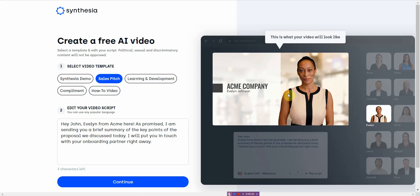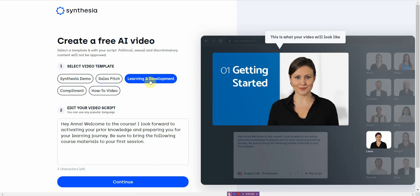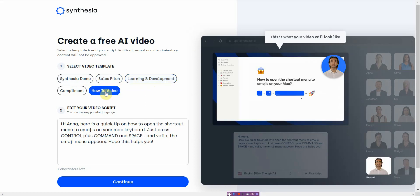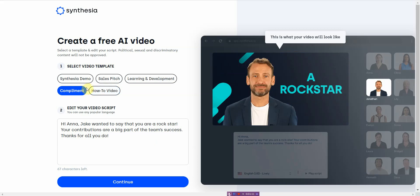On the right-hand side you can see exactly what it's going to look like. On the left-hand side is what you want to pick — these are the general templates. You've got e-learning, how-to videos, you have a compliment option.